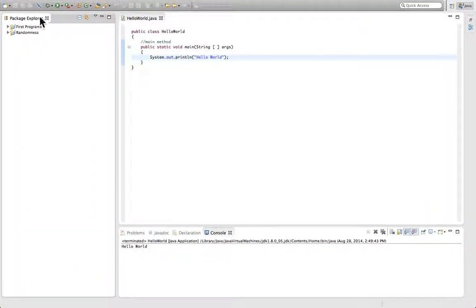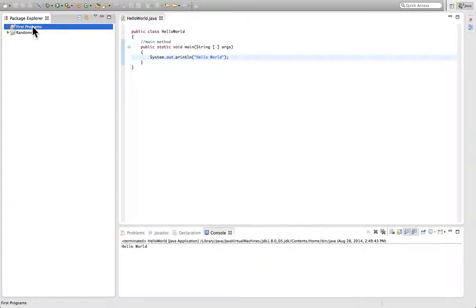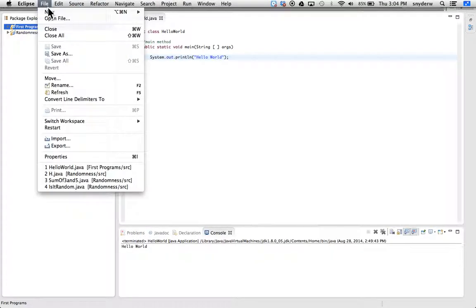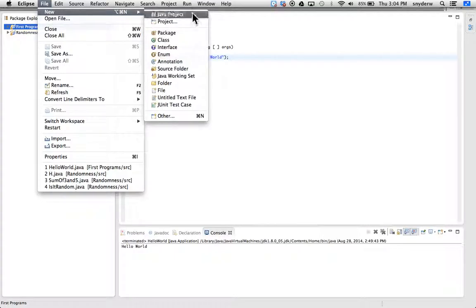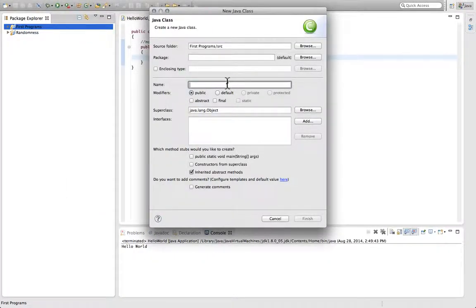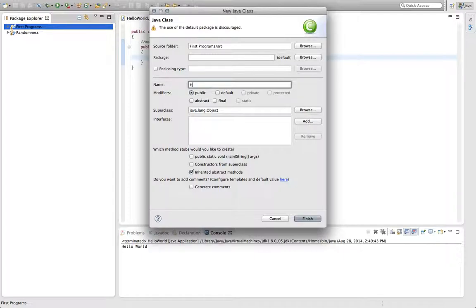If we want to make another program now, we go back to First Programs, highlight it, make new, and a new class. It will save within the First Programs folder. The second program, let's call this program HelloWorlds.